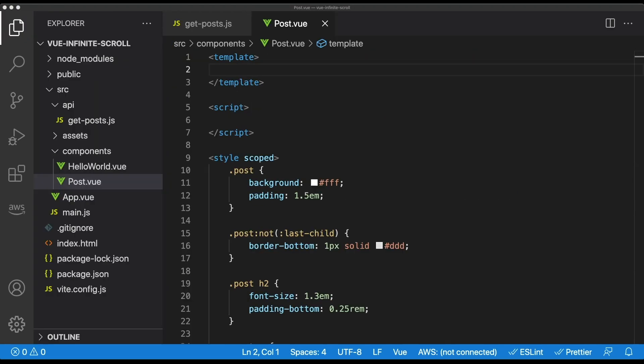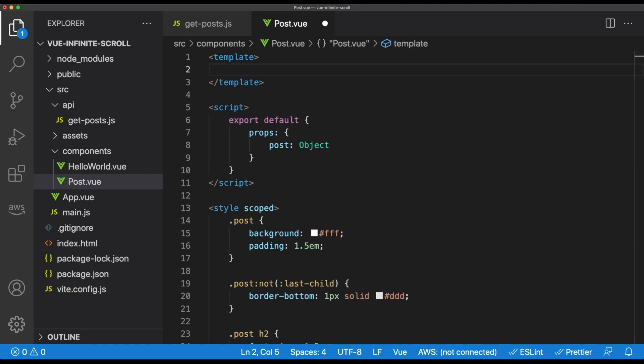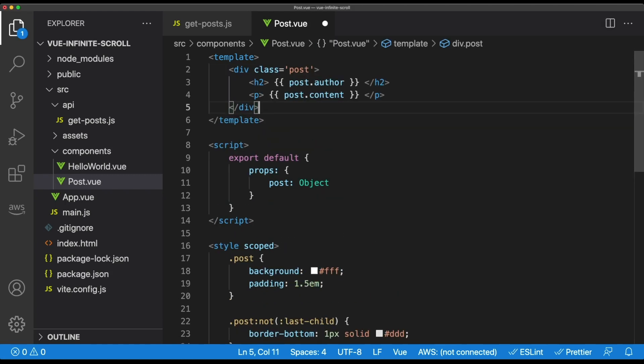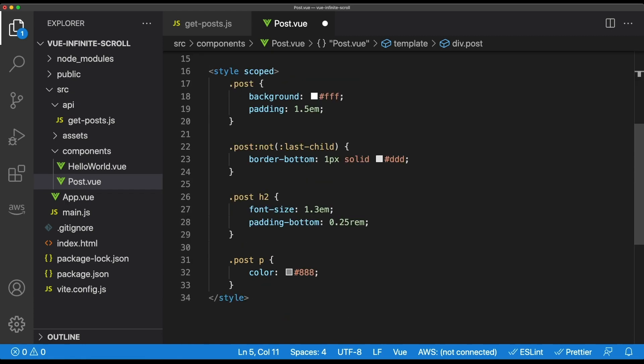Next, we have to make our post component. There's not really anything fancy about this code. We just have to take in a post using a component's props and then render the author and the content of that post. There are also a few styles here to pretty things up a little bit. To stay focused on Vue, I'm not going to go into detail on the styles, but I will cut to them here. If you want the full code, as always, it's down in the description below.